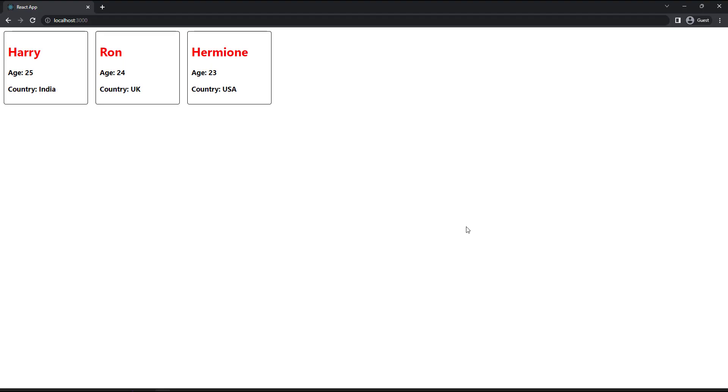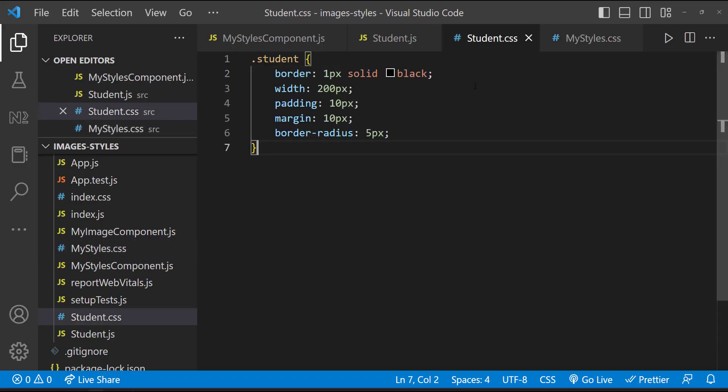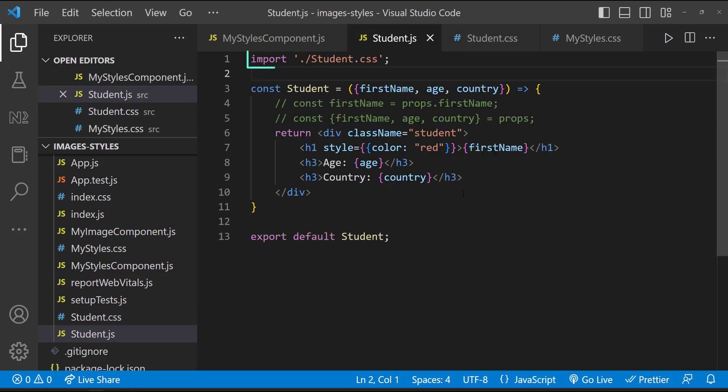There is a drawback in this approach. We have used the student class in this student.css file only, and this file is imported only in the student component. But the problem here is, in React, even though this student.css is imported only in the student component, the CSS is scoped to the entire application. That means, in another component, if I have a div with class as student, that will also get the same style.